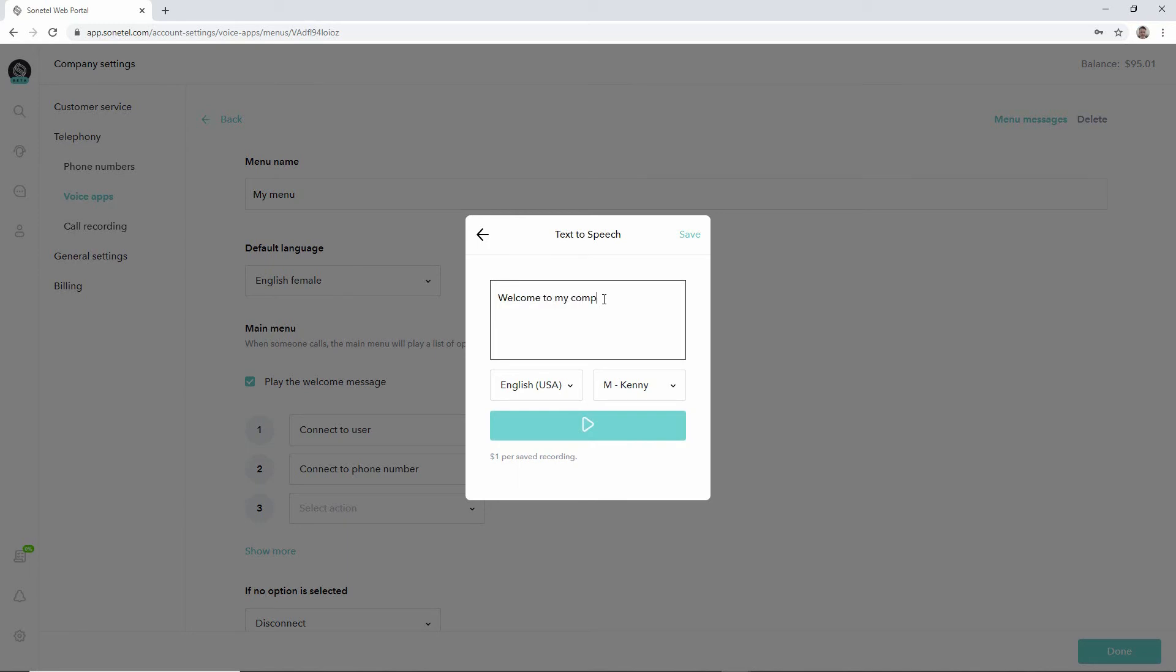Maybe we just say 'welcome to my company' and we would like to try this and see how it sounds.